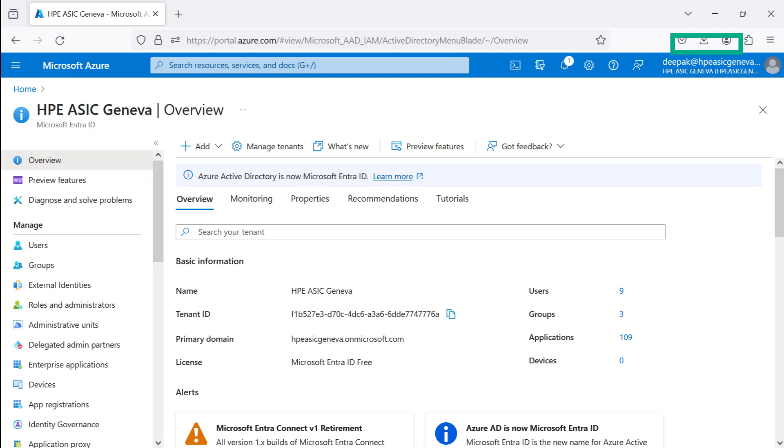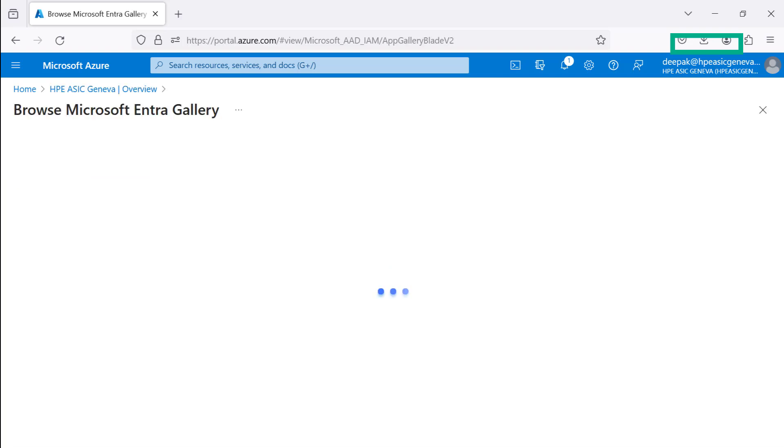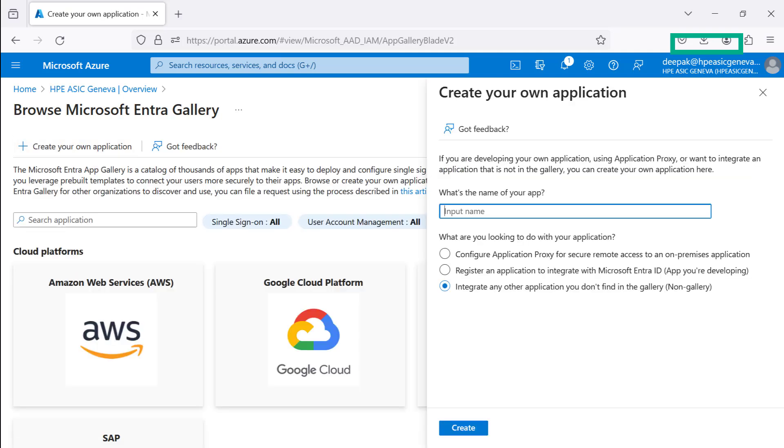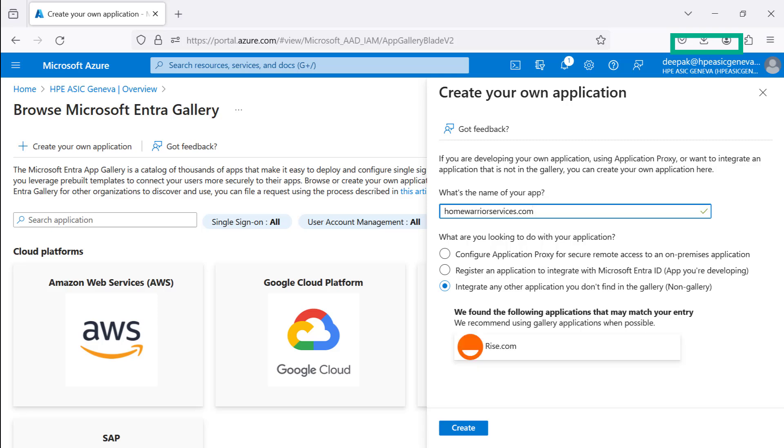To create your application, select the Add button, then choose Application Enterprise. This will open the Browse Microsoft Entra ID Gallery. Then select the Create Your Own Application button at the top left corner. Type in the fully qualified domain name, HomeWarriorService.com, by selecting the third option to integrate any other applications.